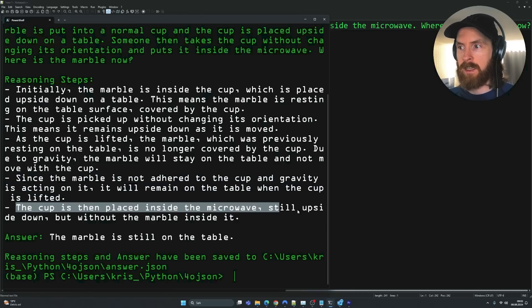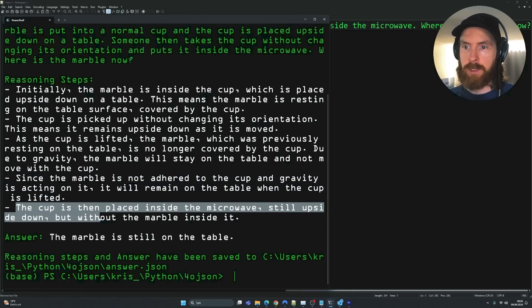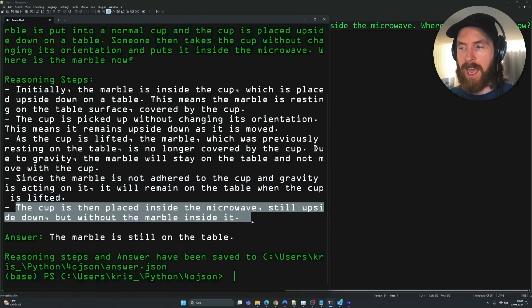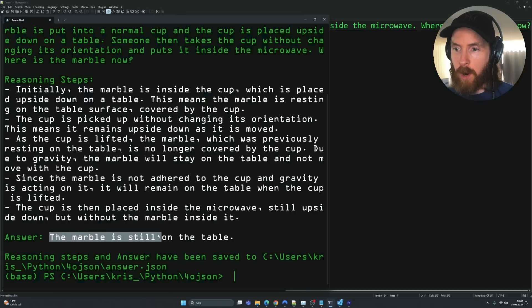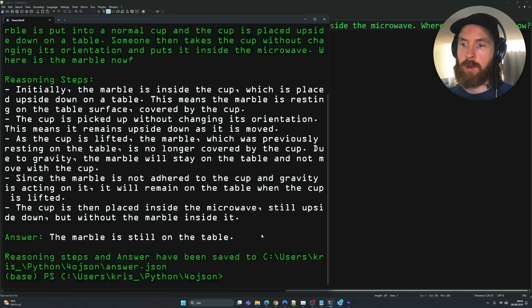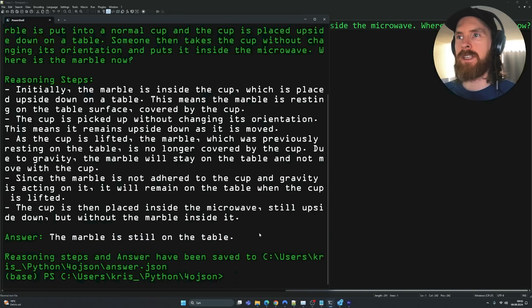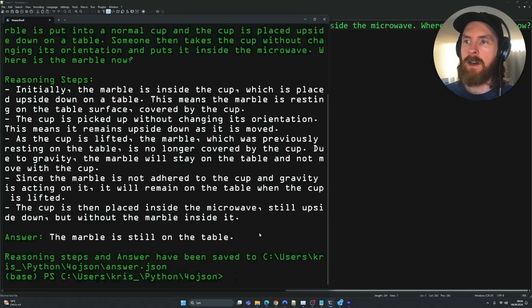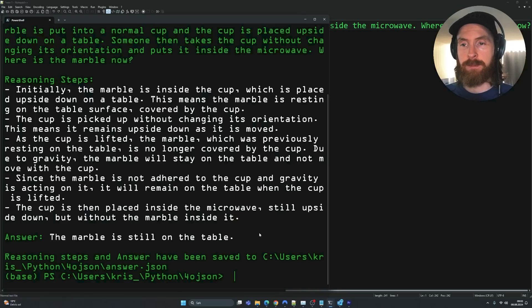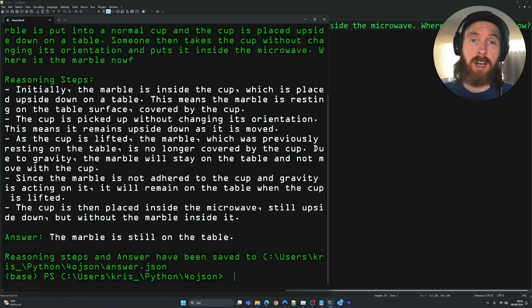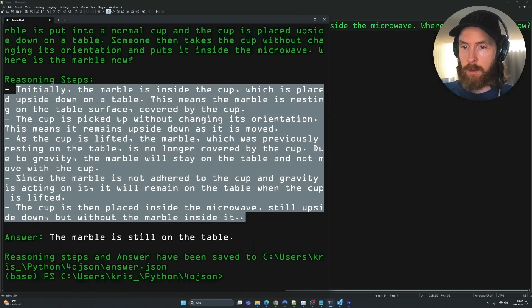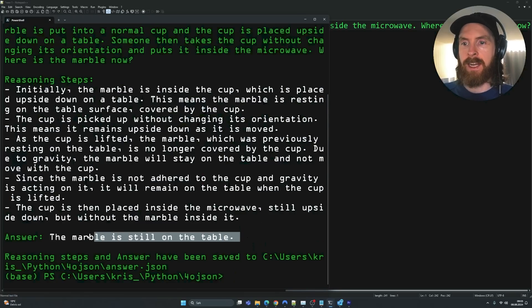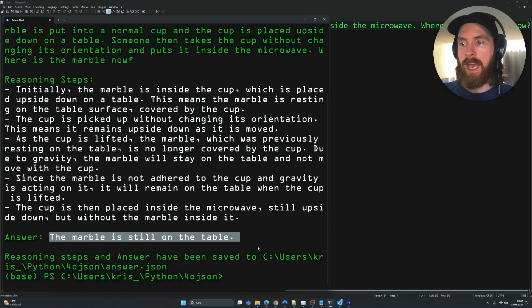The cup is then placed inside the microwave, still upside down, but without the marble. Yeah, that's good. Marble is still on the table. Perfect. That's a perfect answer for this problem, right? So I really think the reasoning steps helps a lot here since the LLM has to go through all of this before it can answer. So yeah, I'm very positive about this and it's going to be very interesting to explore this more.